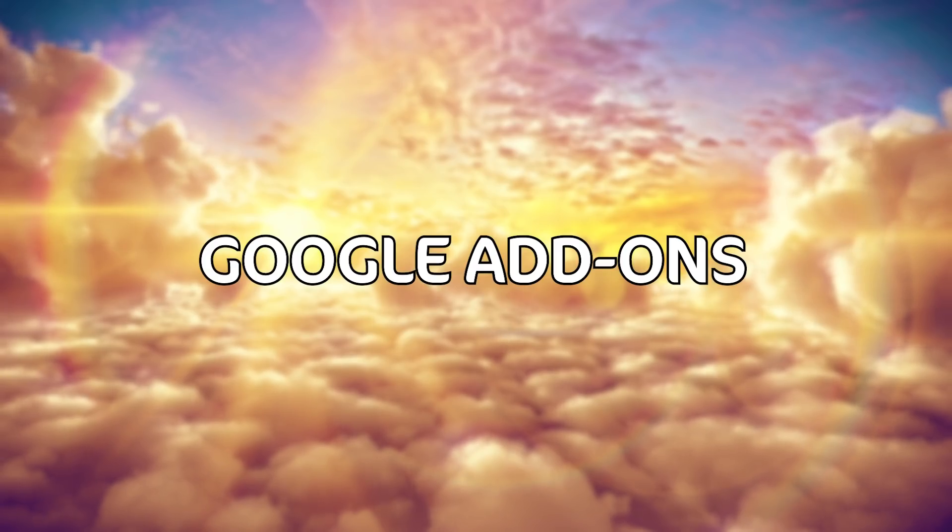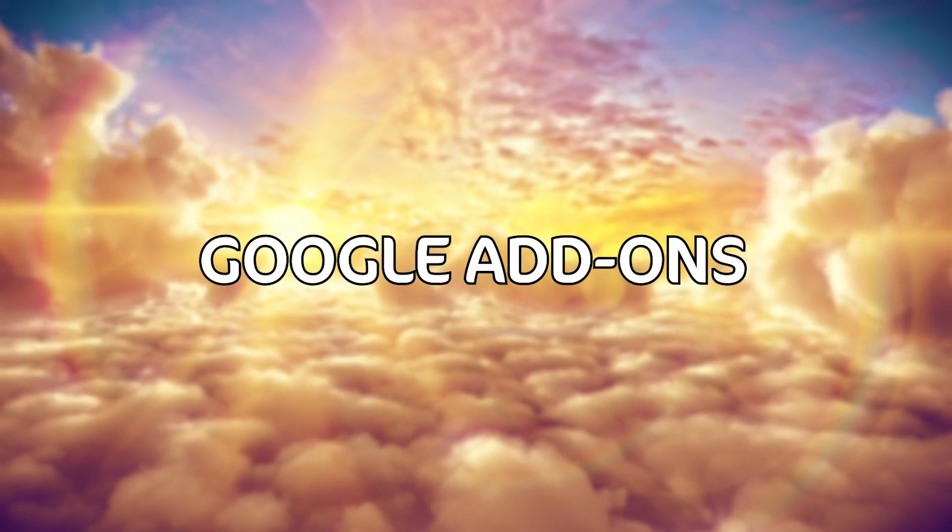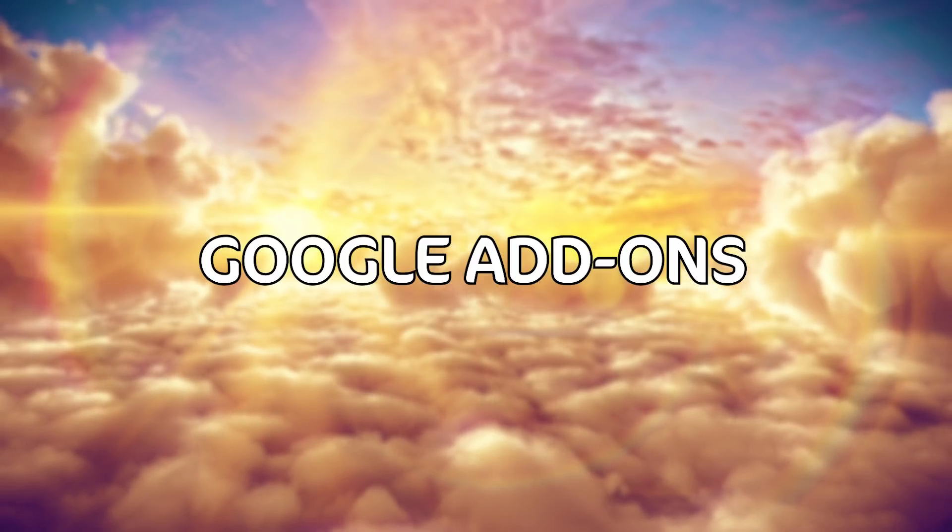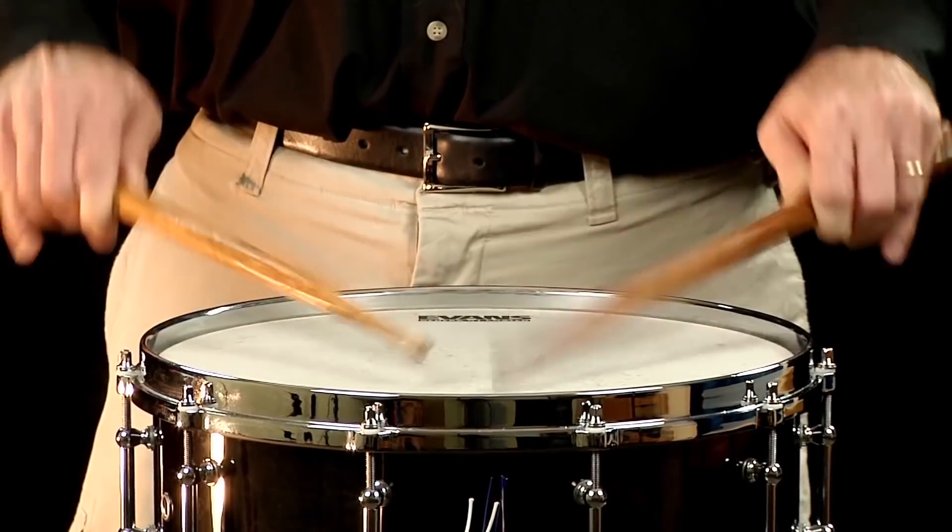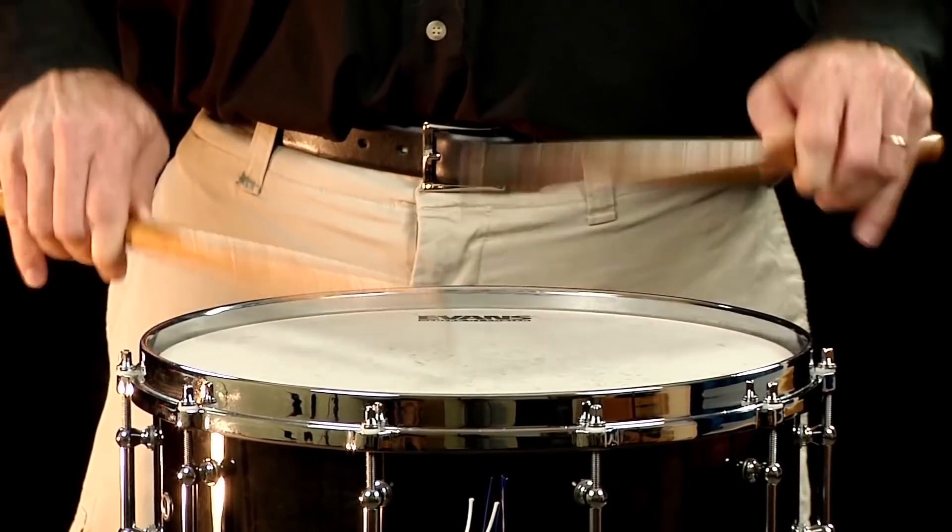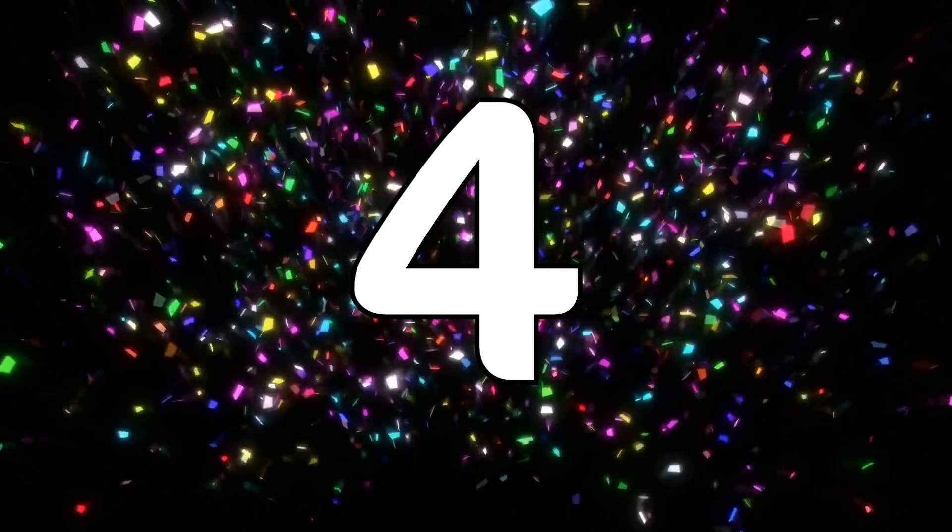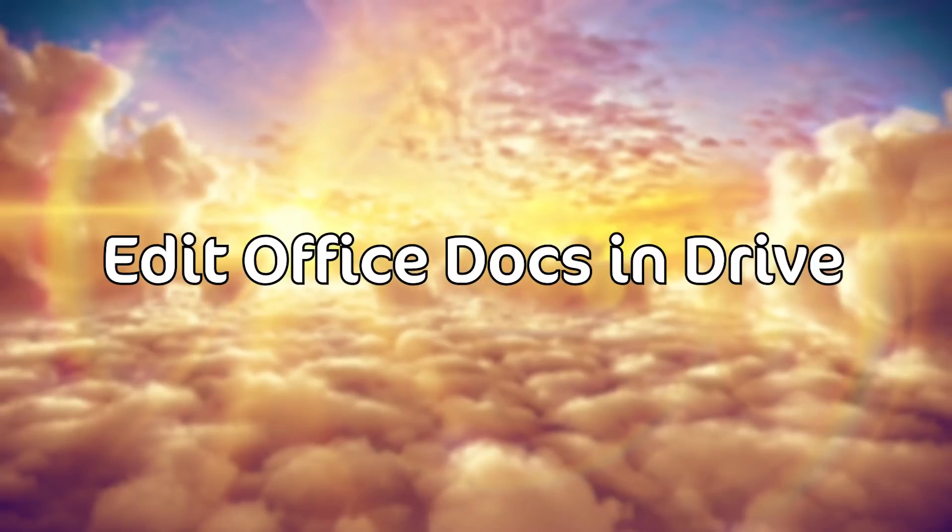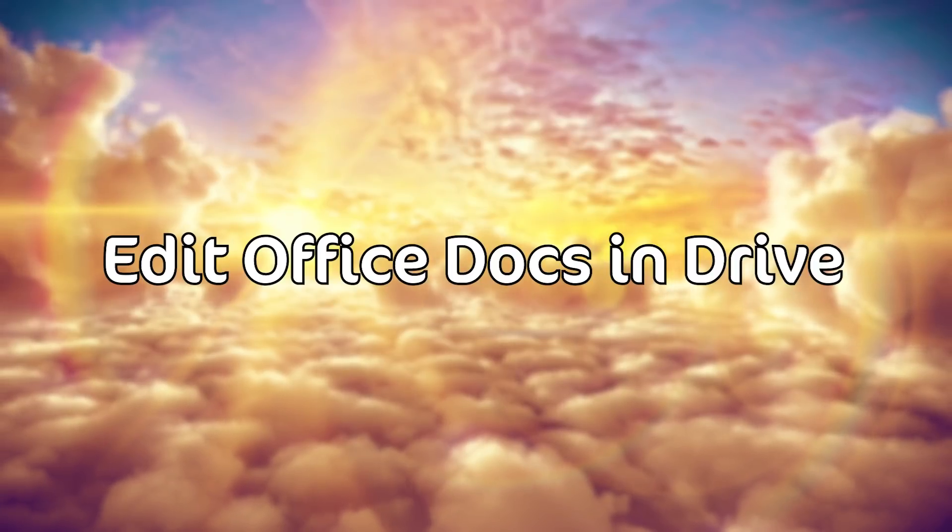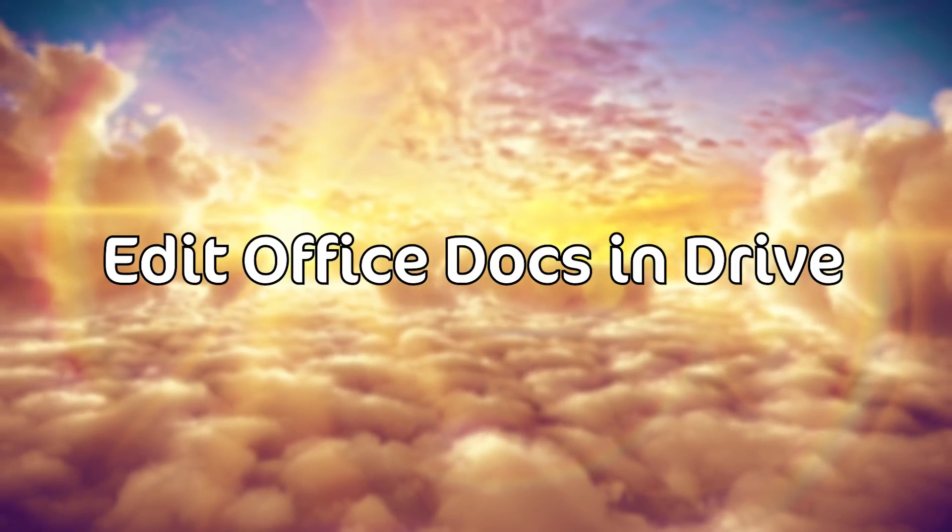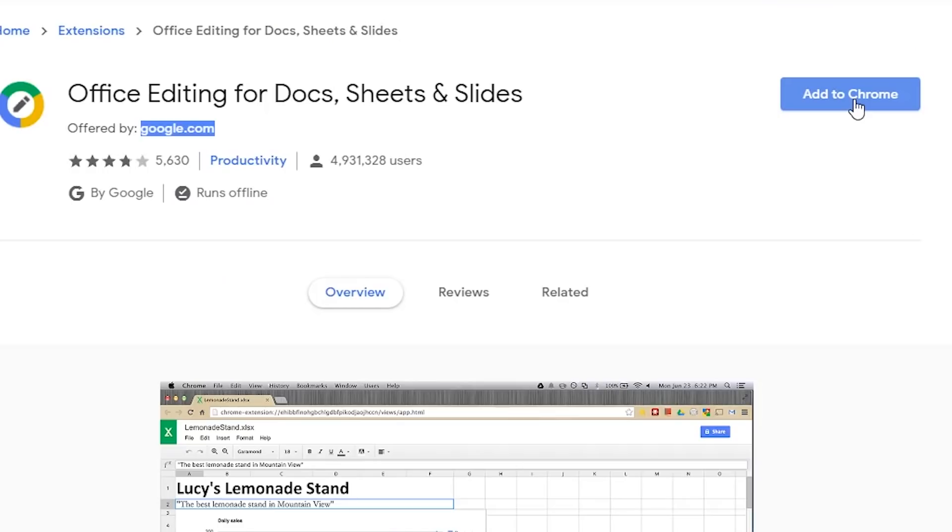All right and now for what was supposed to be the main attraction of this entire video the add-ons we have a total of four.